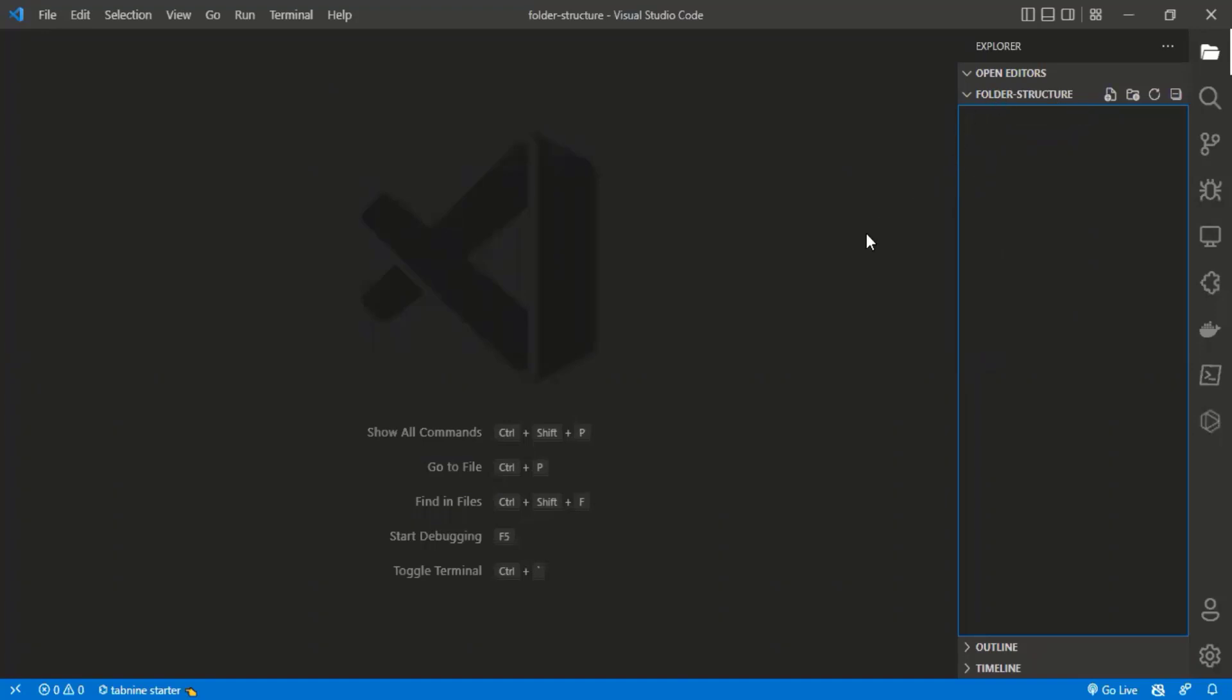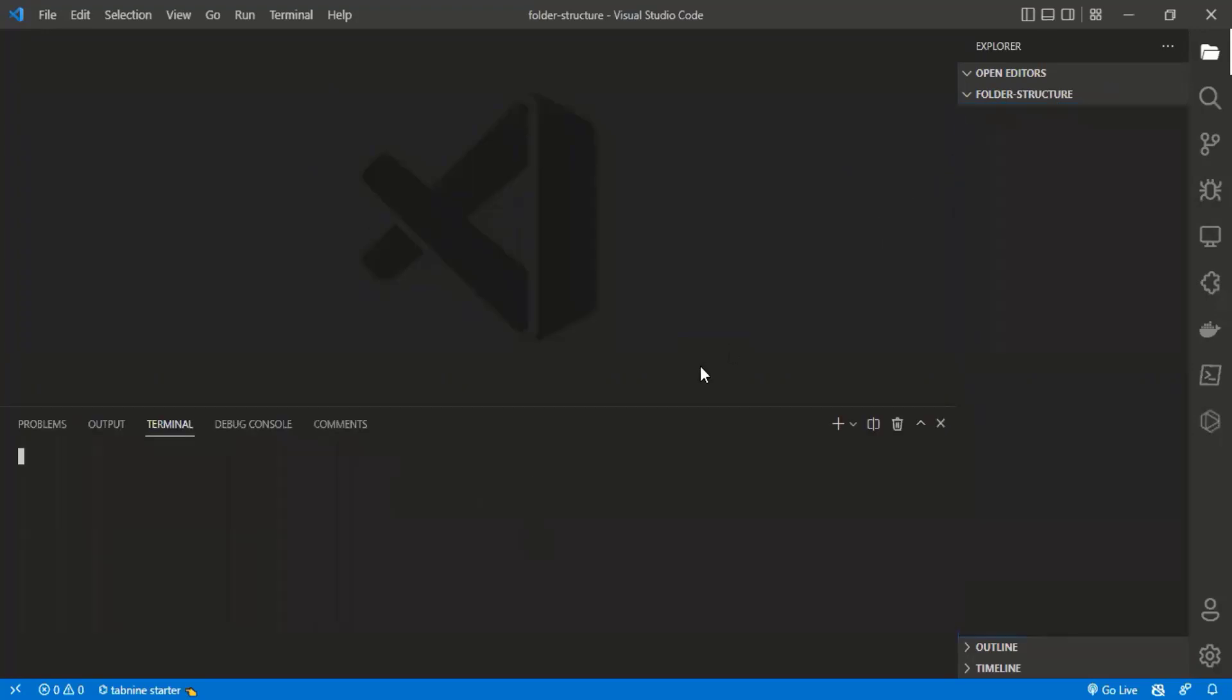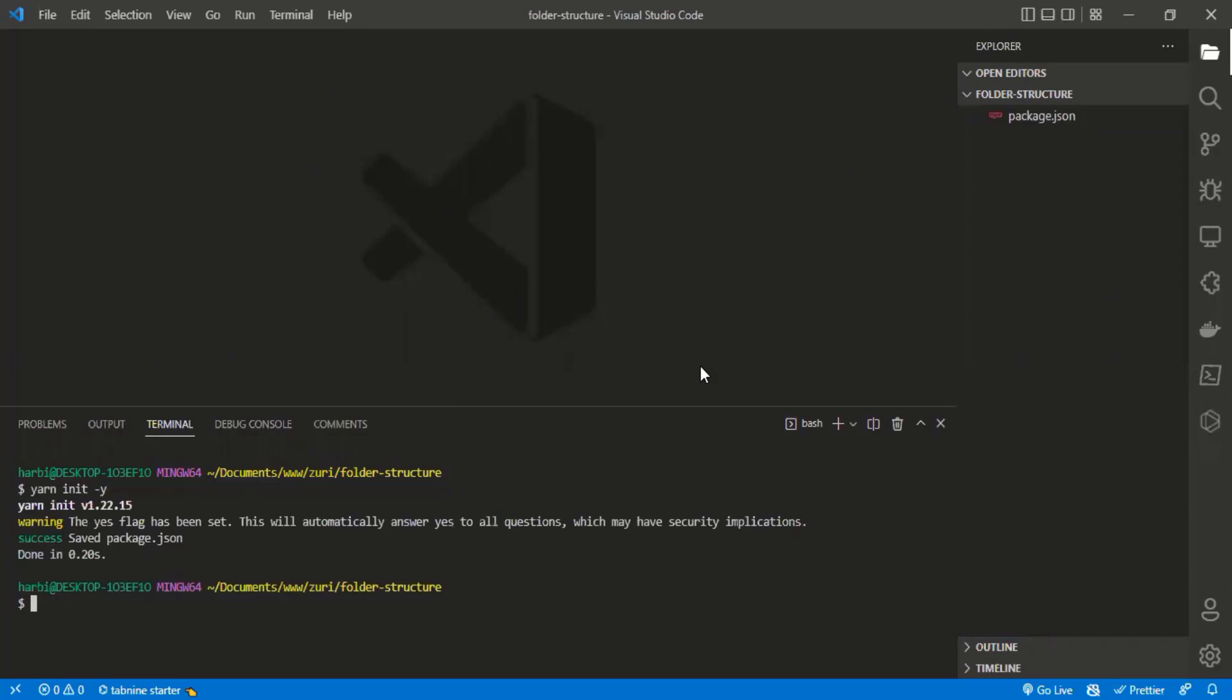I'm going to open my command line and run npm init or yarn init. You can use either, but for this tutorial we'll use yarn init -y. The -y flag means it will say yes to all questions. I'll click enter and it will generate the package.json file.